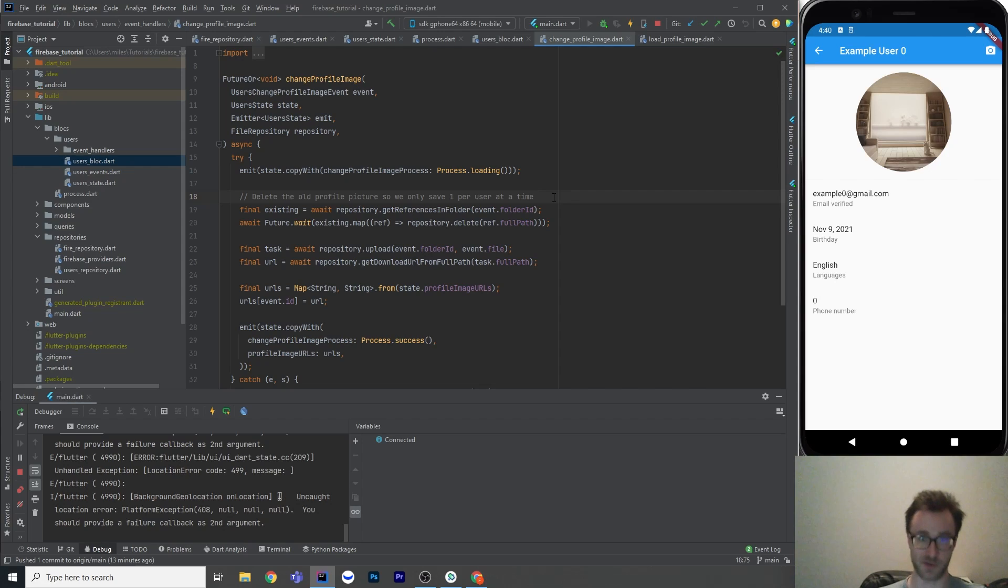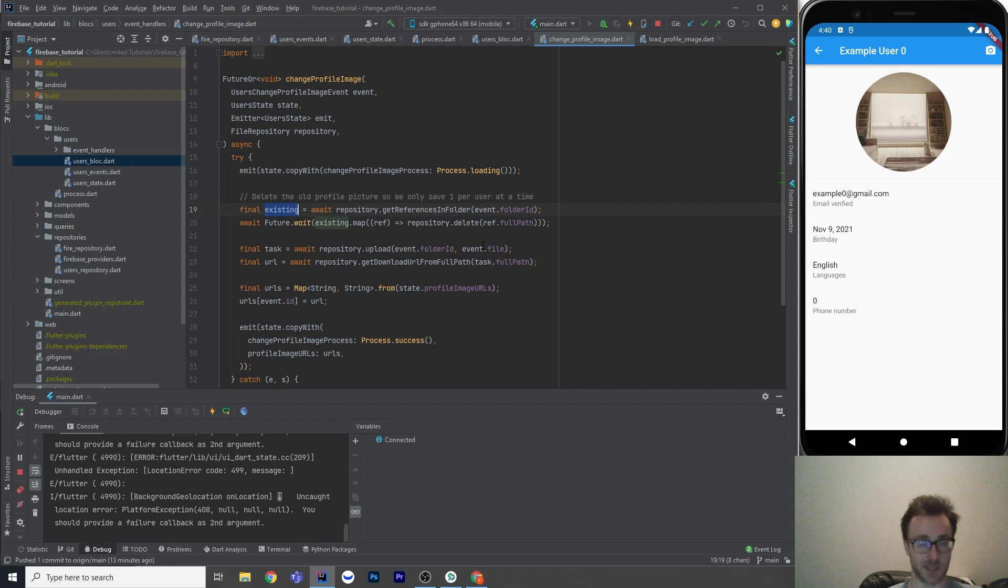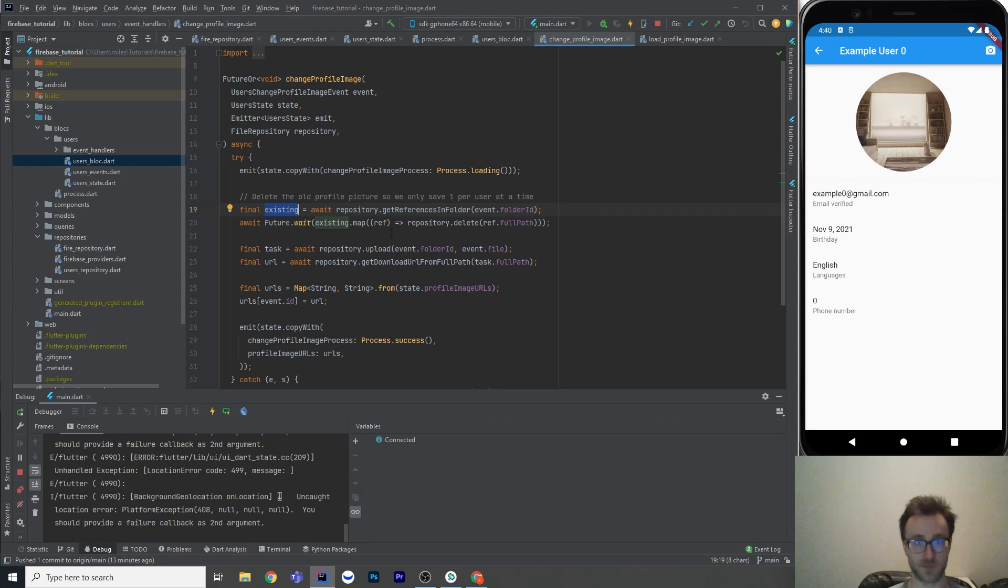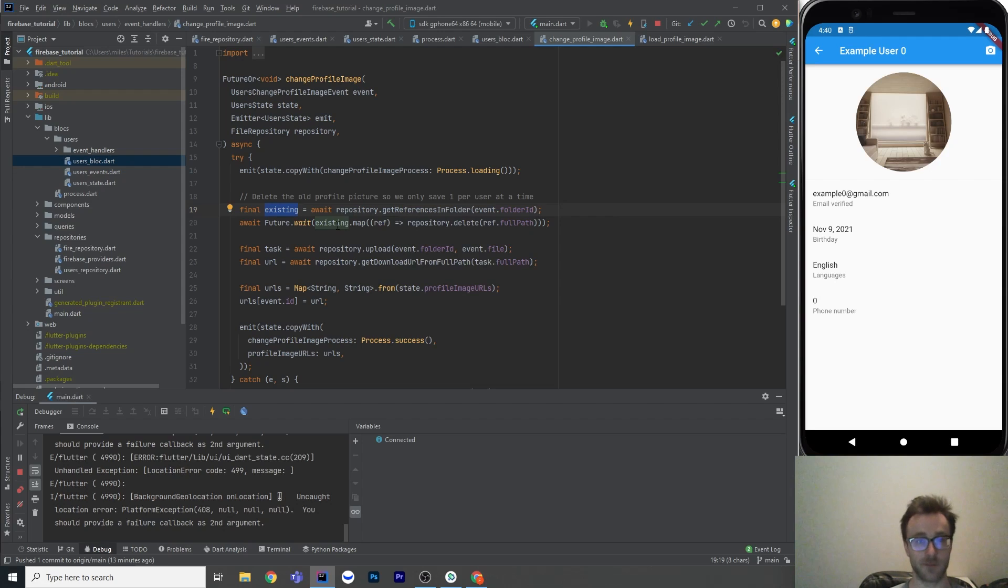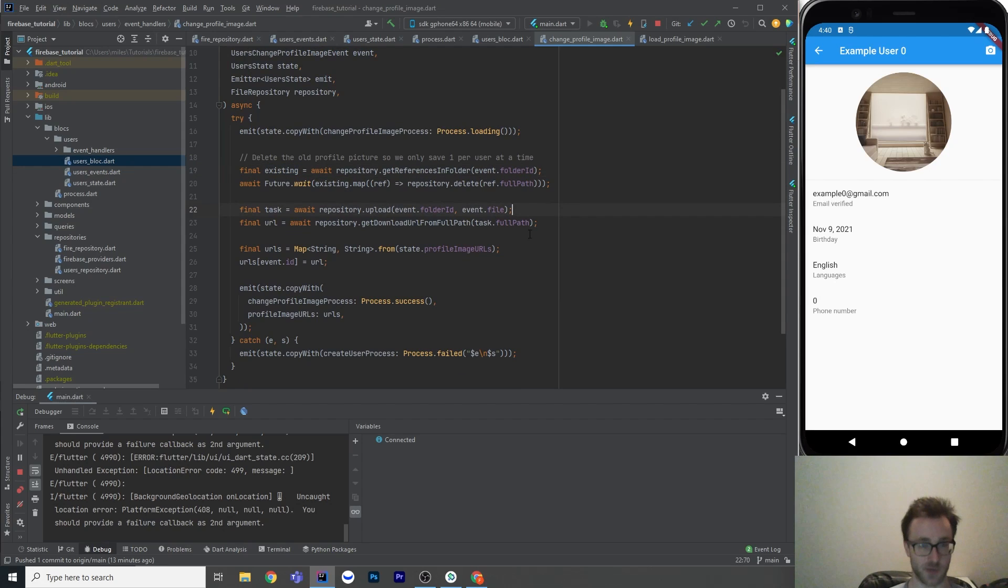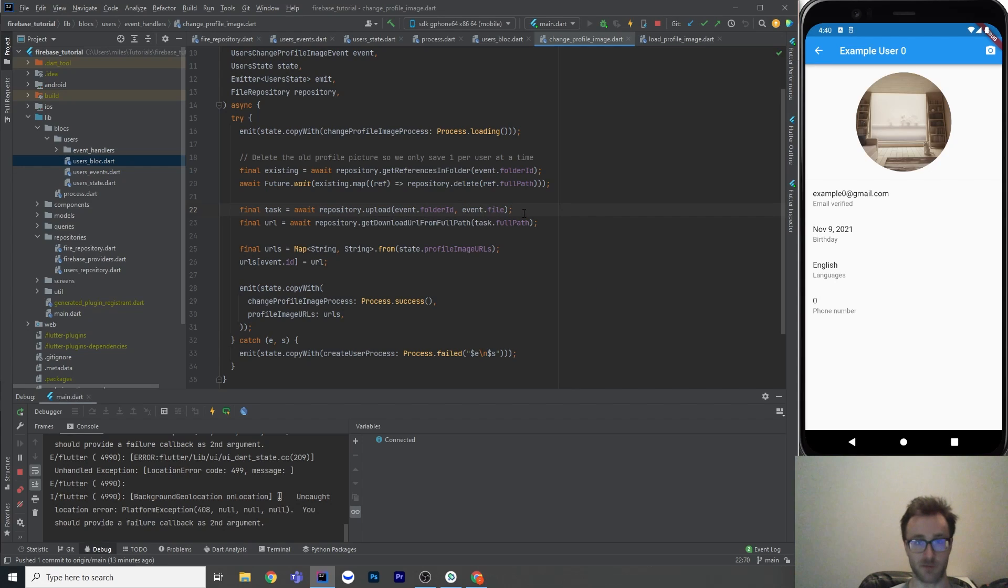So what we're going to do is every time we upload one, we're just going to first check if there is any already there. And if there is, we're going to delete them. So there should normally only be one image if there's any. But if there was multiple, it would delete multiple because it's a list here. So we're getting all the references in the folder with my repository method. And then for each existing one, we're going to call delete and await the batch of those.